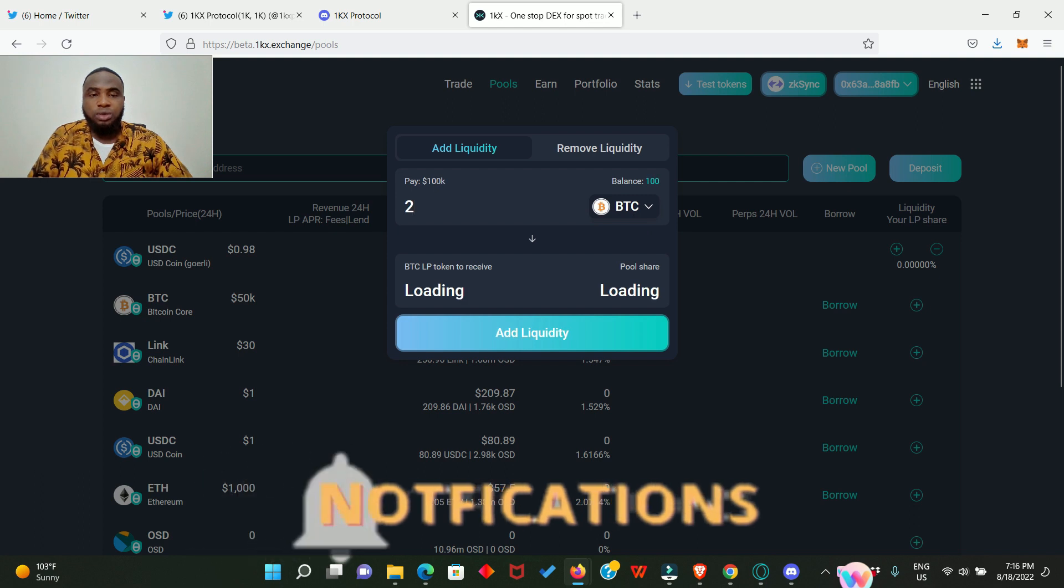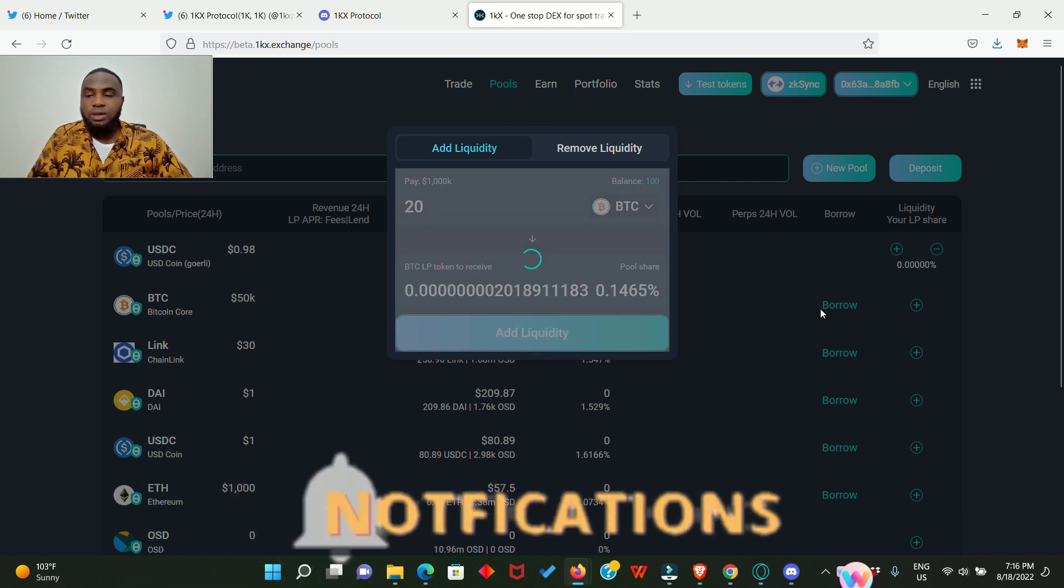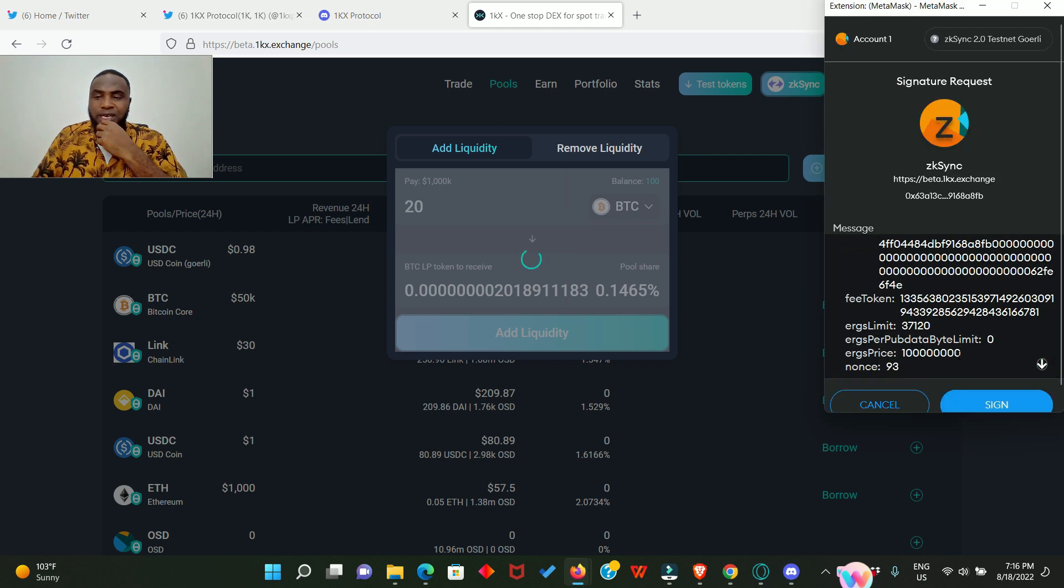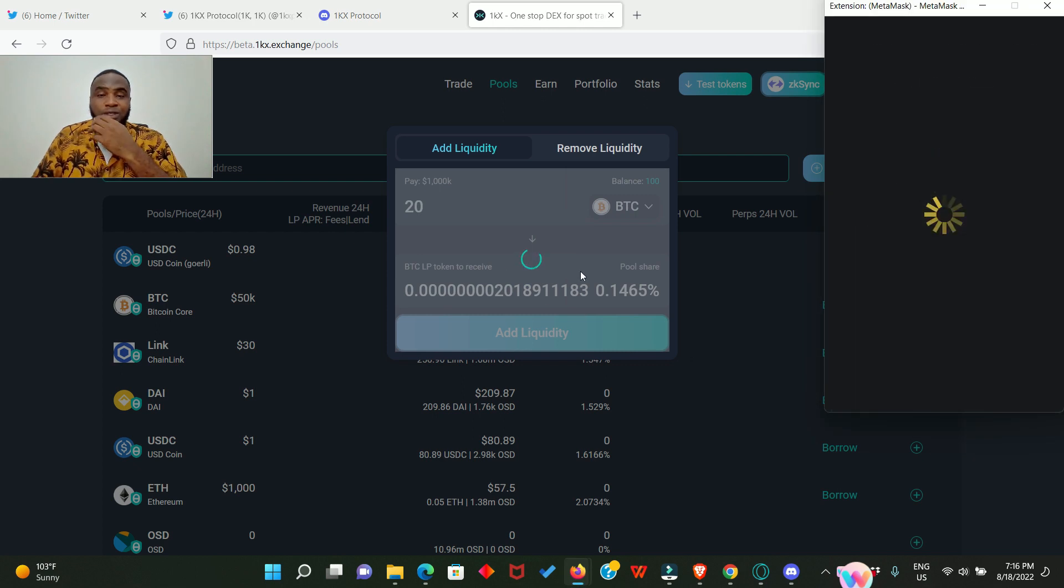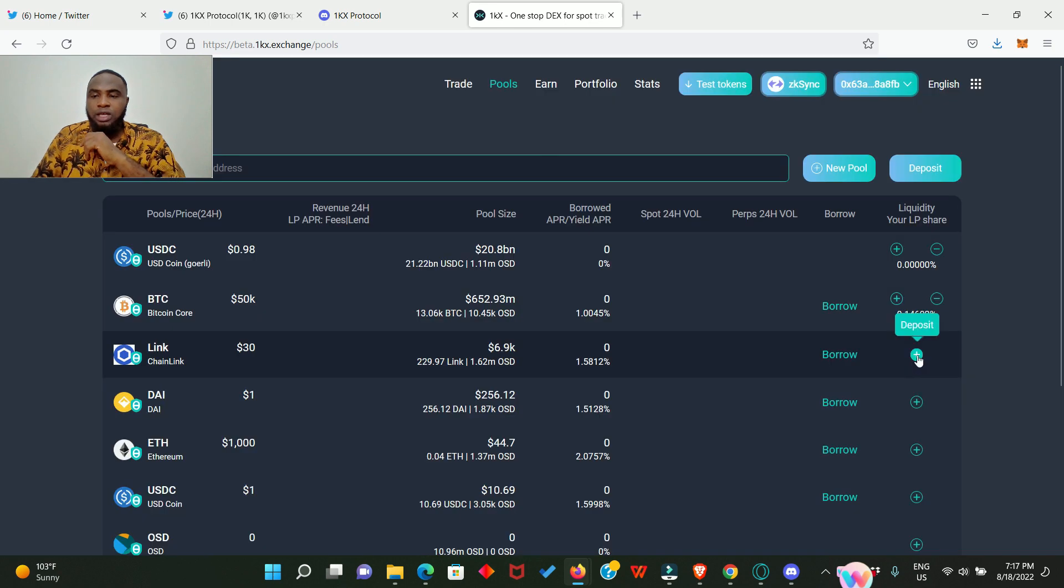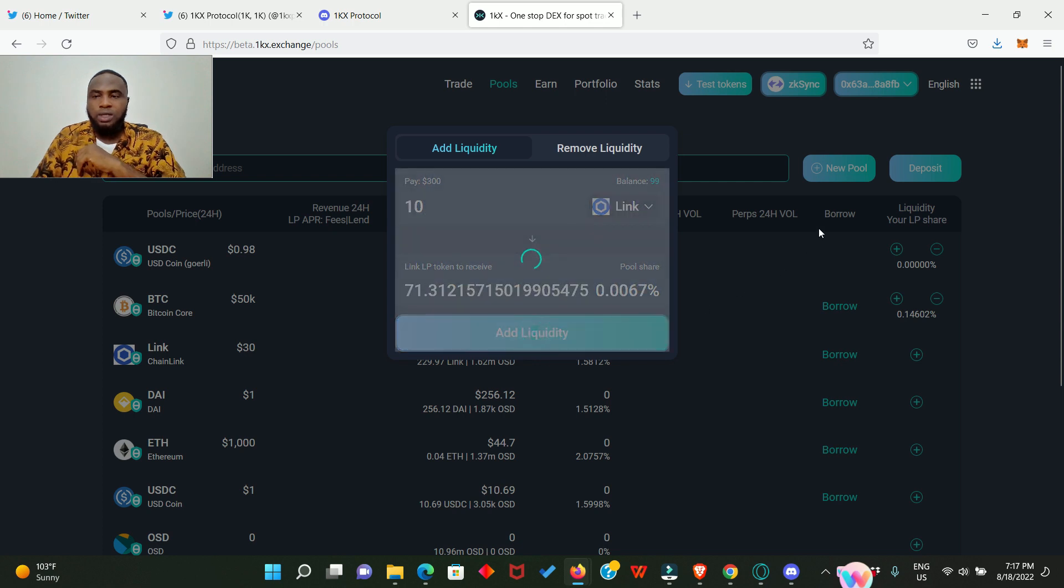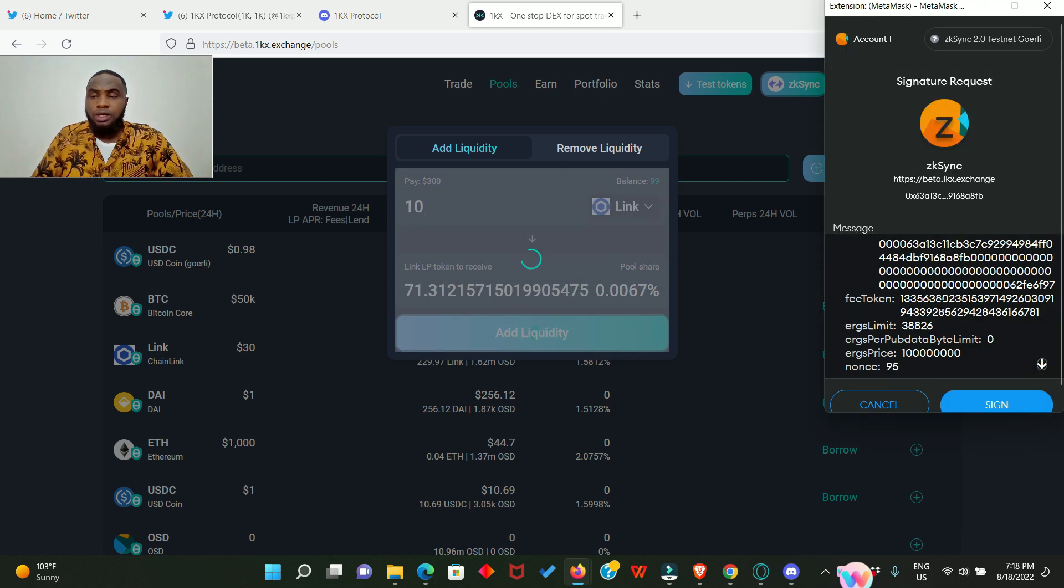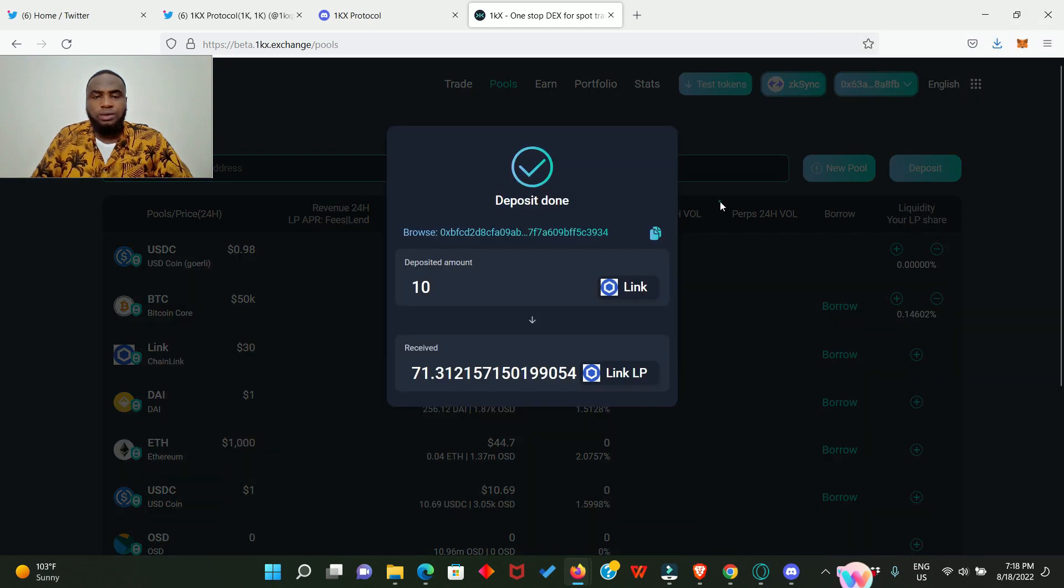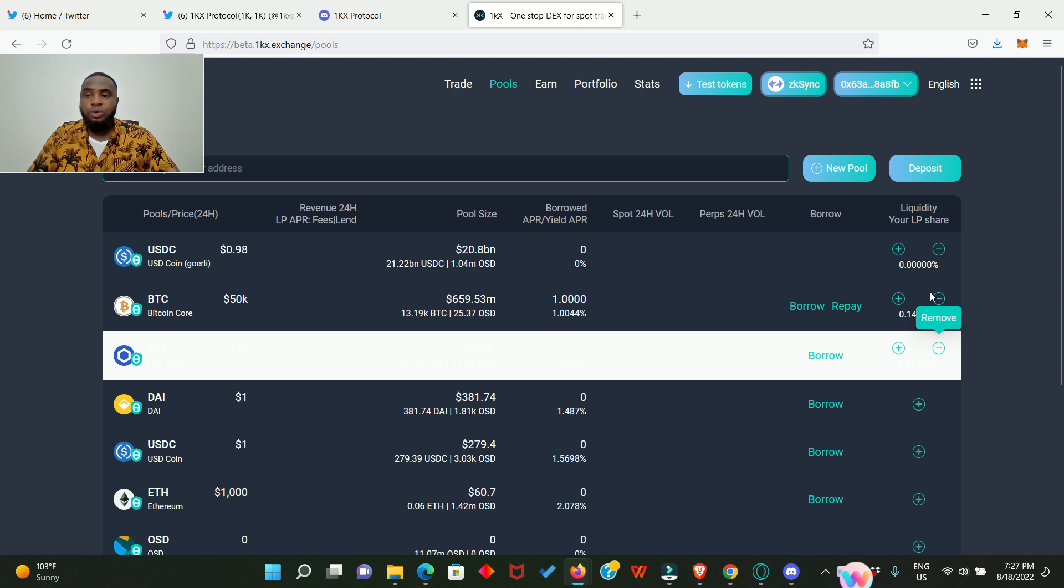20 BTC, click on add liquidity and sign, also sign again. I already told you that every transaction you perform you need to make double sign. Okay, successfully deposited. Let's also provide liquidity for LINK. 10, click on add liquidity, sign in and sign in again. Done.